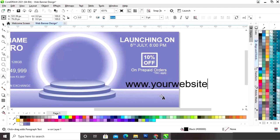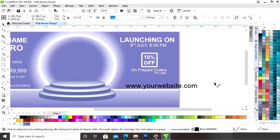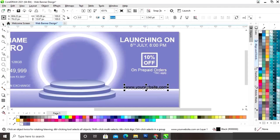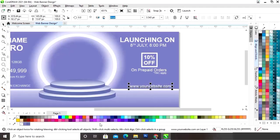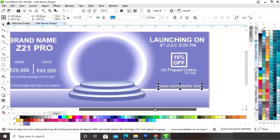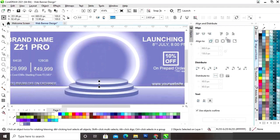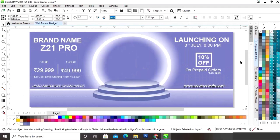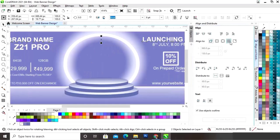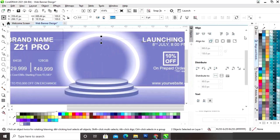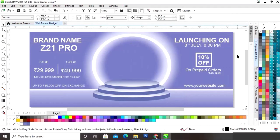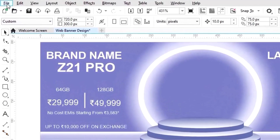Now we will write the website address and place it. We will select all the text and set the line spacing. Now we will select the headings and set the line spacing.